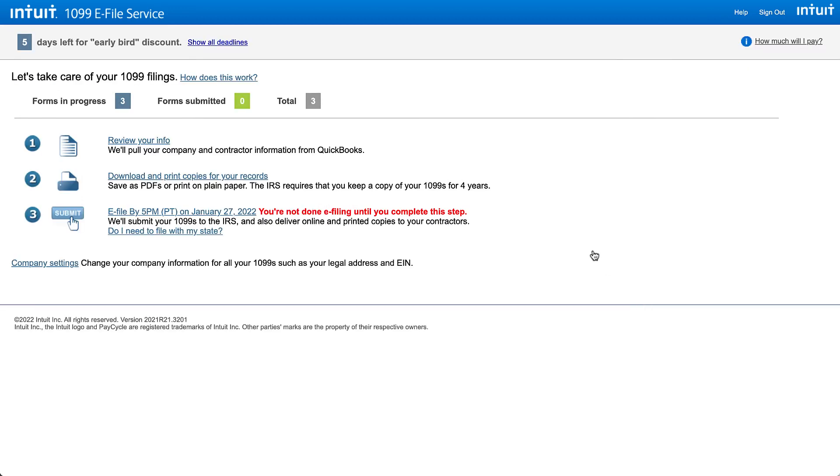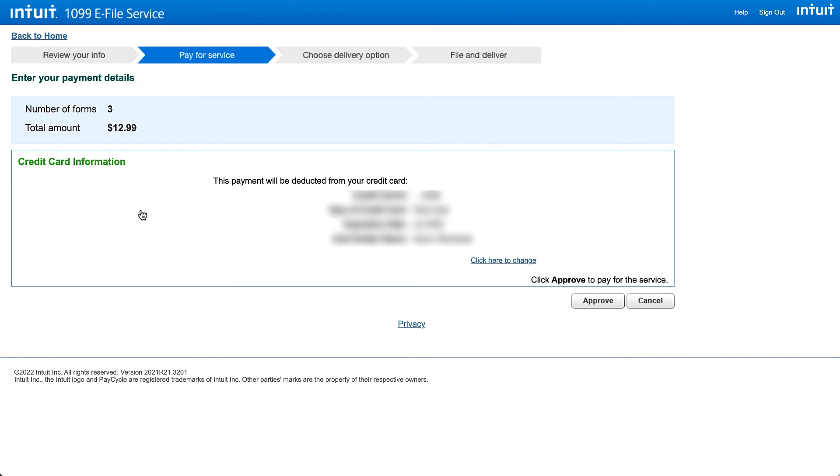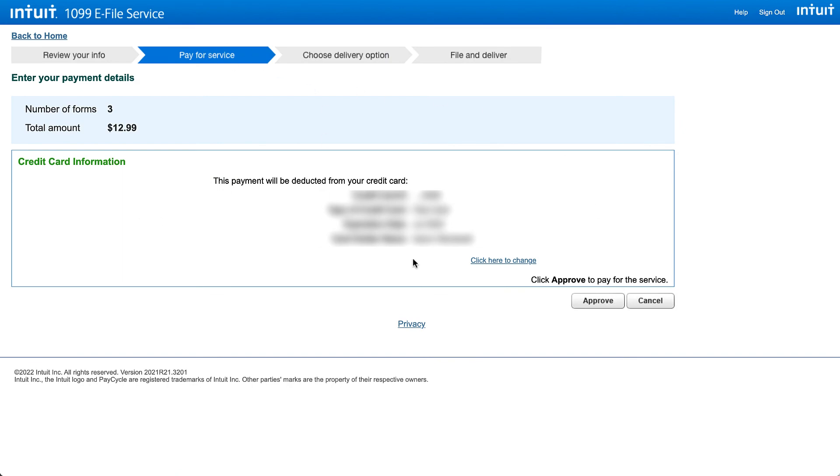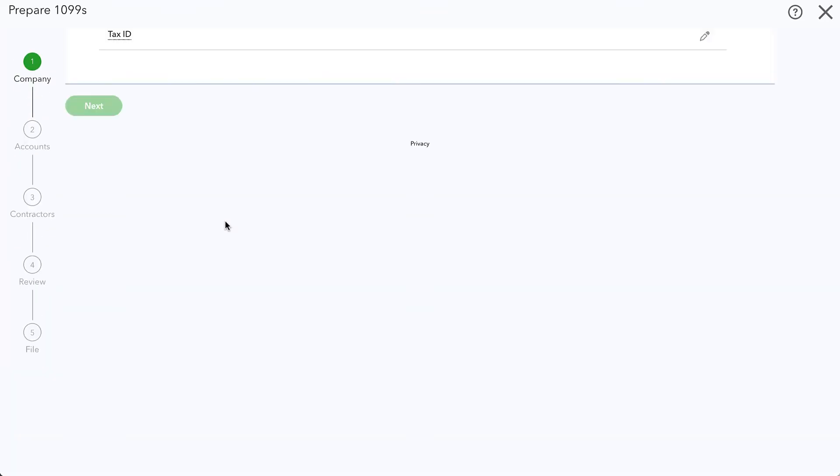I'll click cancel from here and what we see is we have those three forms in progress and none actually submitted so far. If we want to continue with the e-filing then we can go ahead and click this e-file and it takes us right back to that step. Going back to QuickBooks Online we can go ahead and close out of this page.